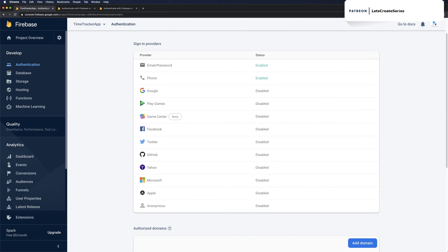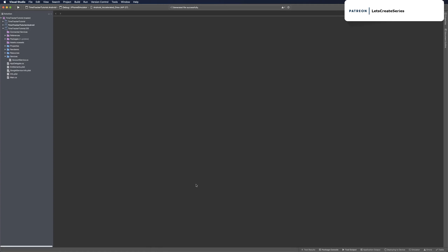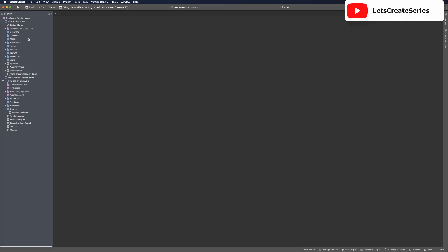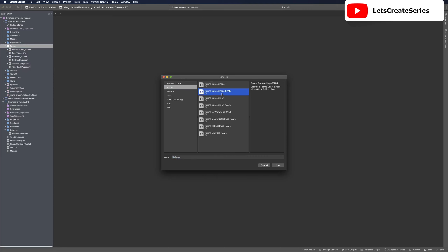Now that we have this in place, we can head back to our project. We'll change our login page and page model to be used for login via email. We can make other pages and page models for different login methods as needed, and the actual login page and page model will be used for our implementation of the Firebase UI for auth. Let's head into pages and make a new content page called login email page.